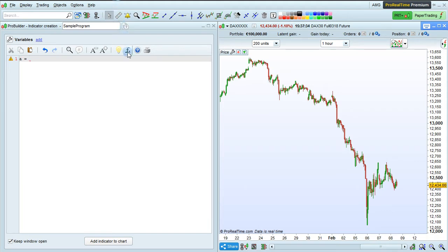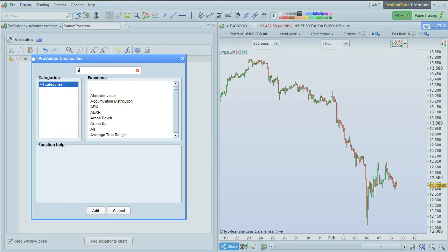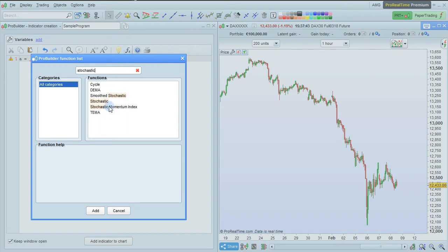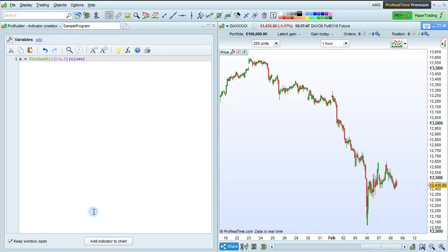So, we will select the function library here, then search for stochastic. Select the regular stochastic here, and click Add.